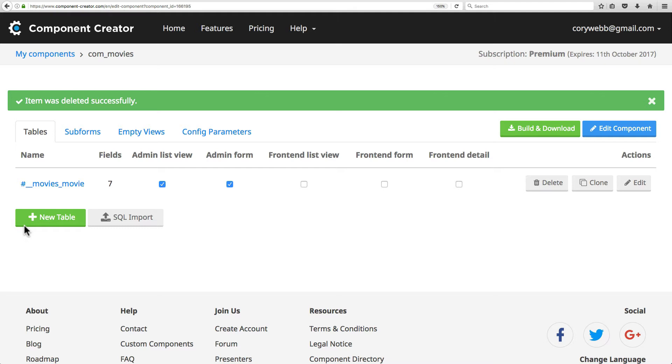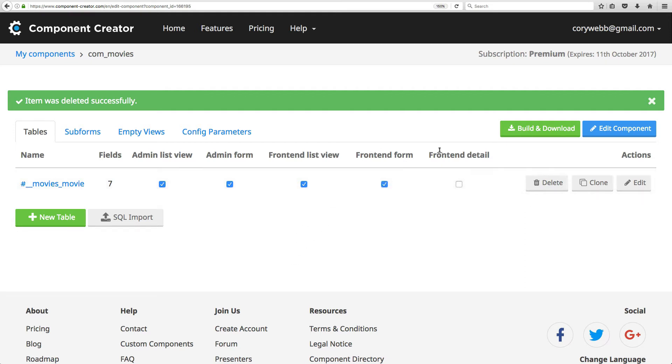You can also select the views that are available for each table right here from this screen. You've got an admin list view, an admin form, a frontend list view, frontend form, and then a frontend detail view. Since we need all those, I'll just leave those checked.